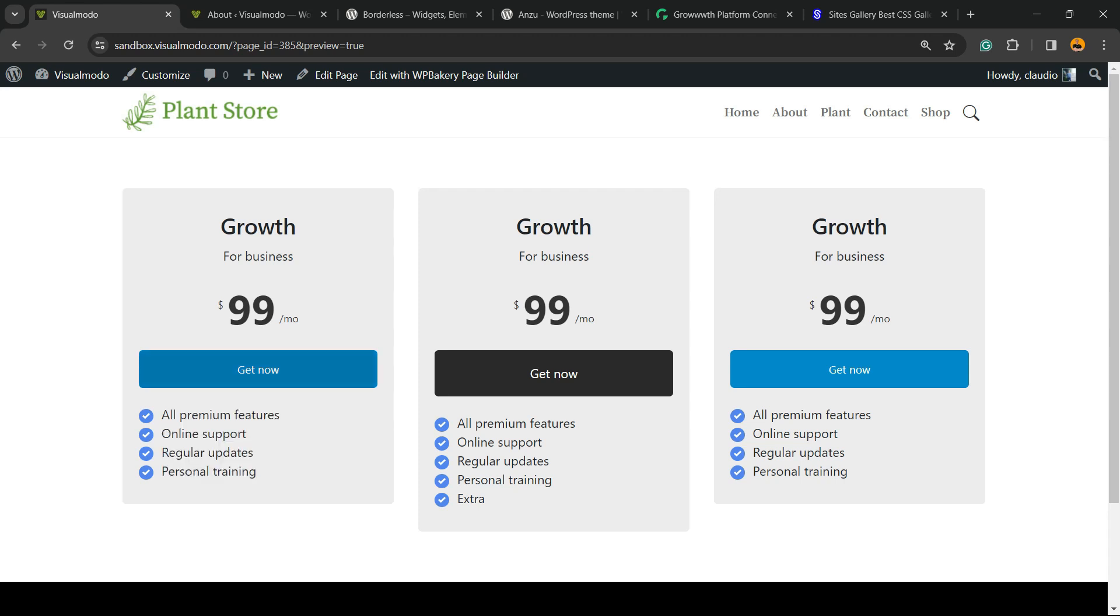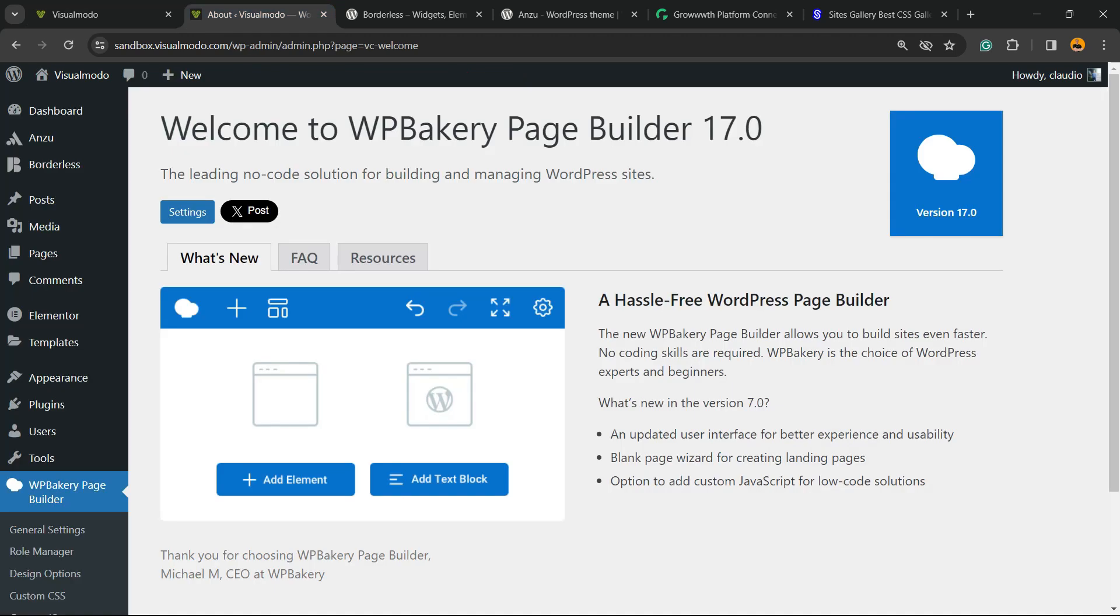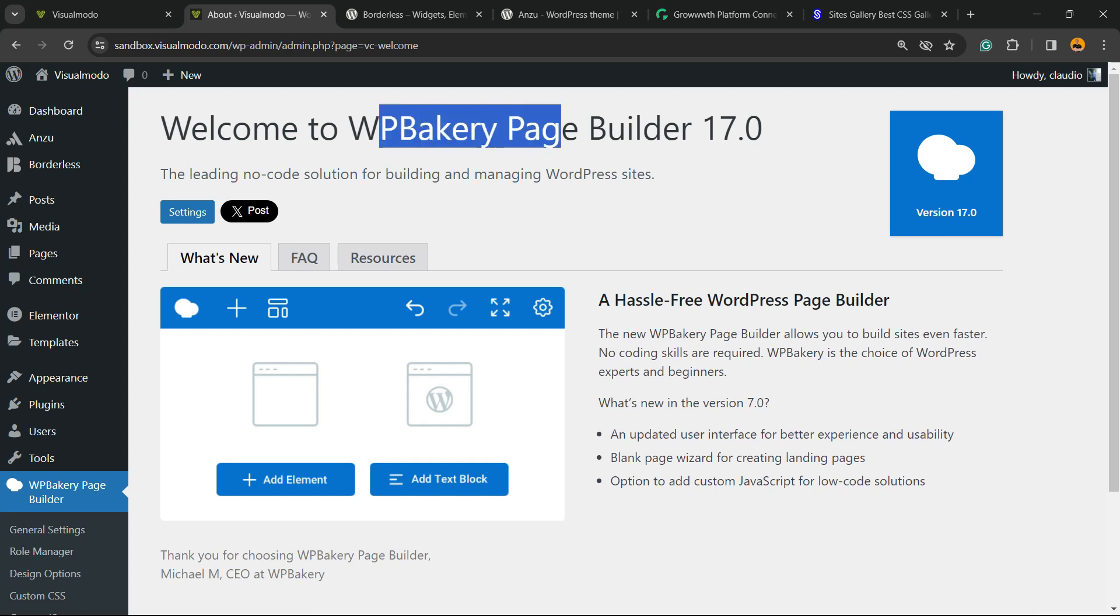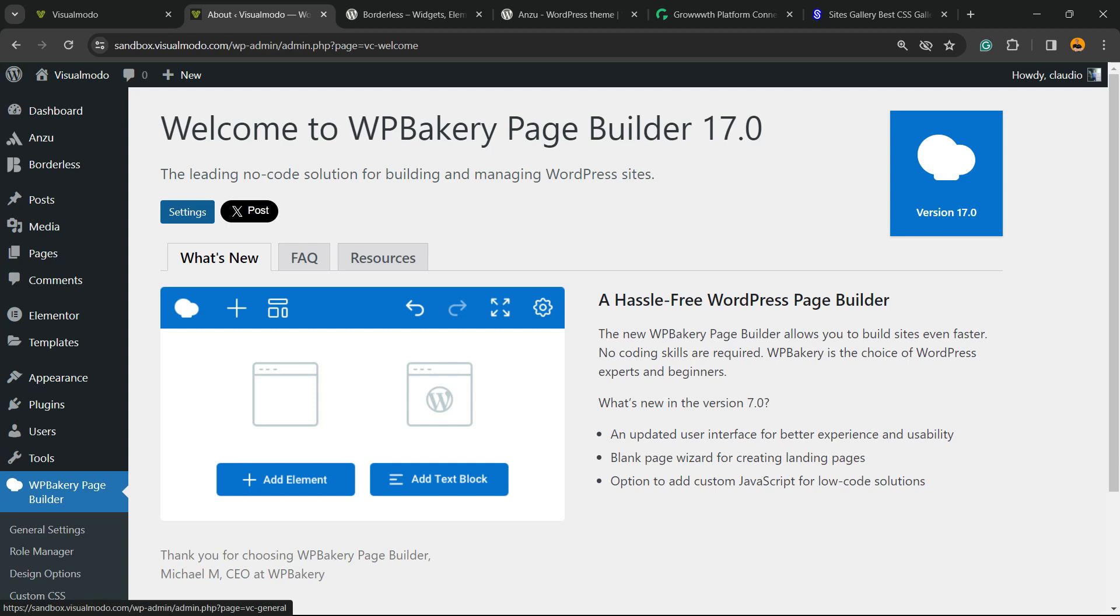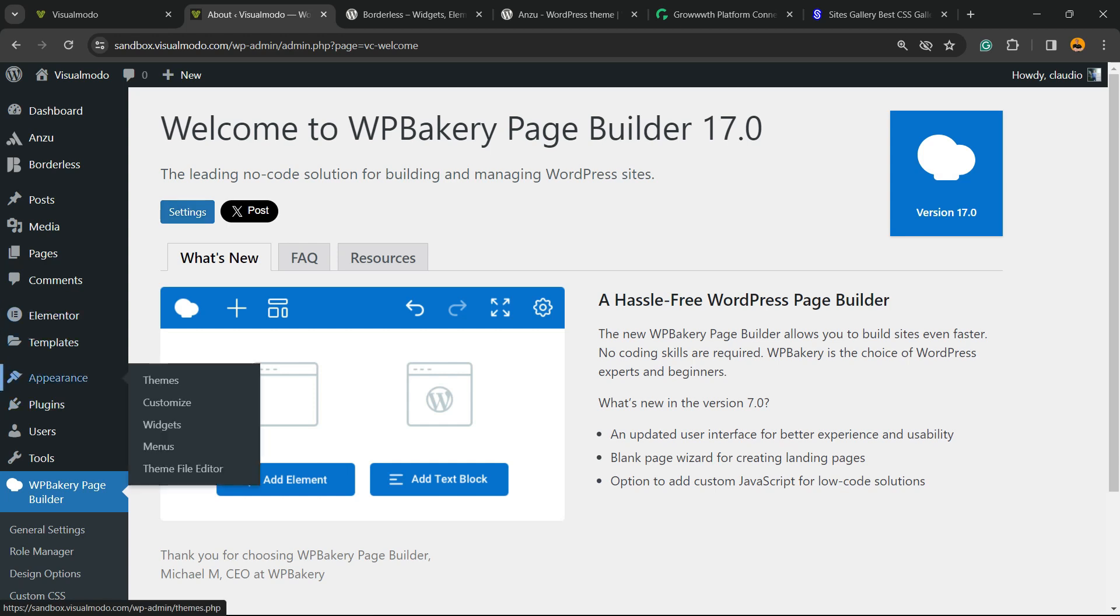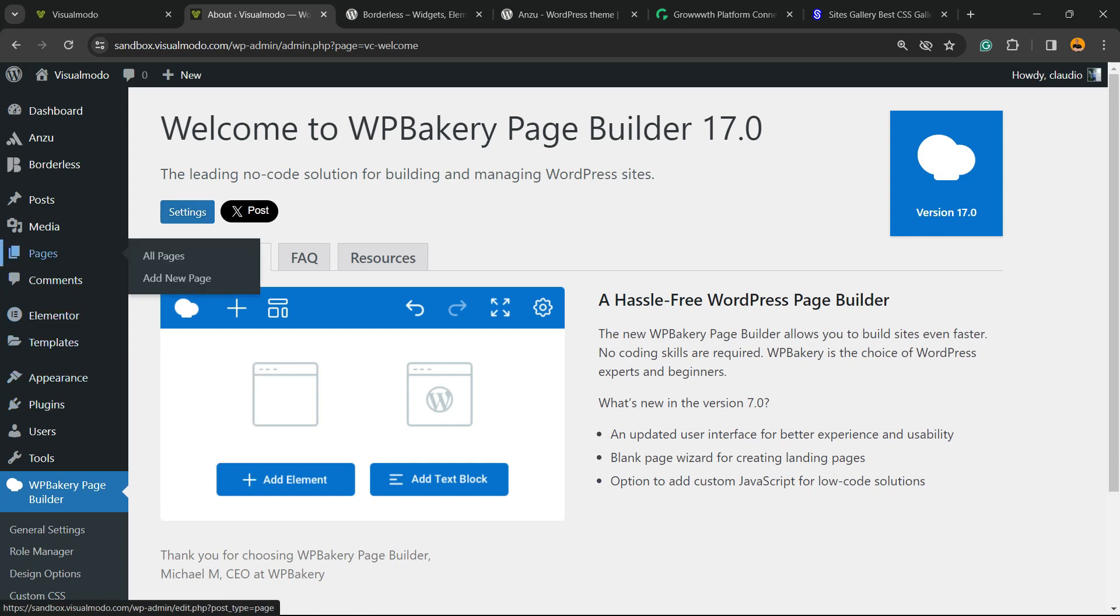First thing to do is navigate to your WordPress dashboard. View the left sidebar menu. I'm going to assume that you already have the WP Bakery plugin installed on your site. If not, let me know in the comment section below so I can help you.